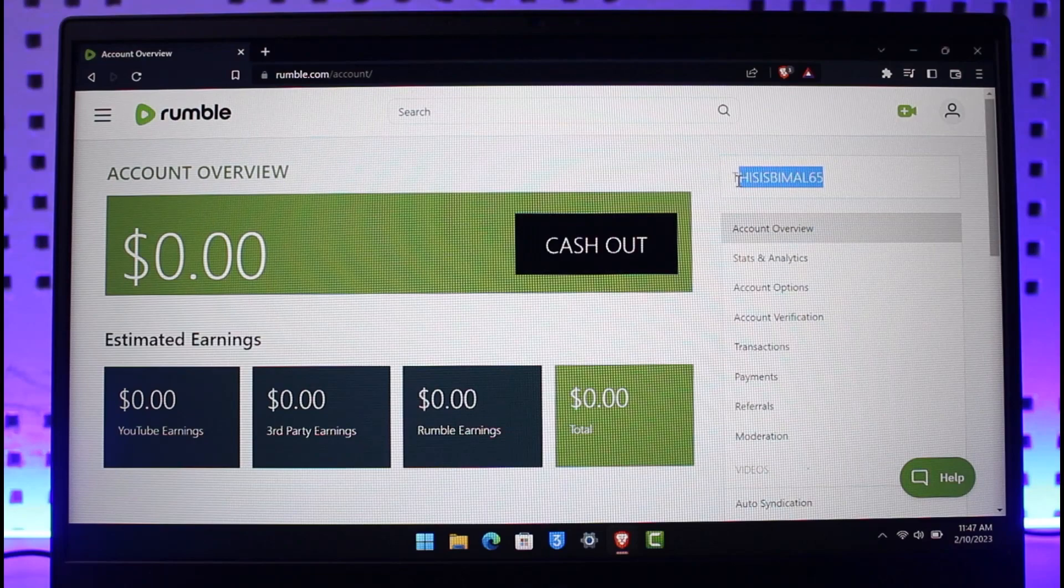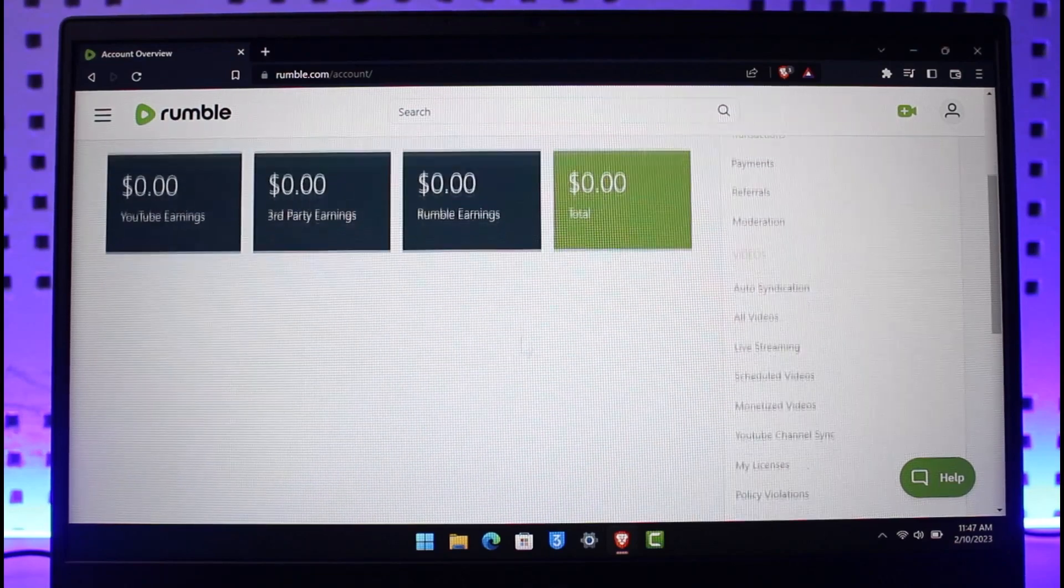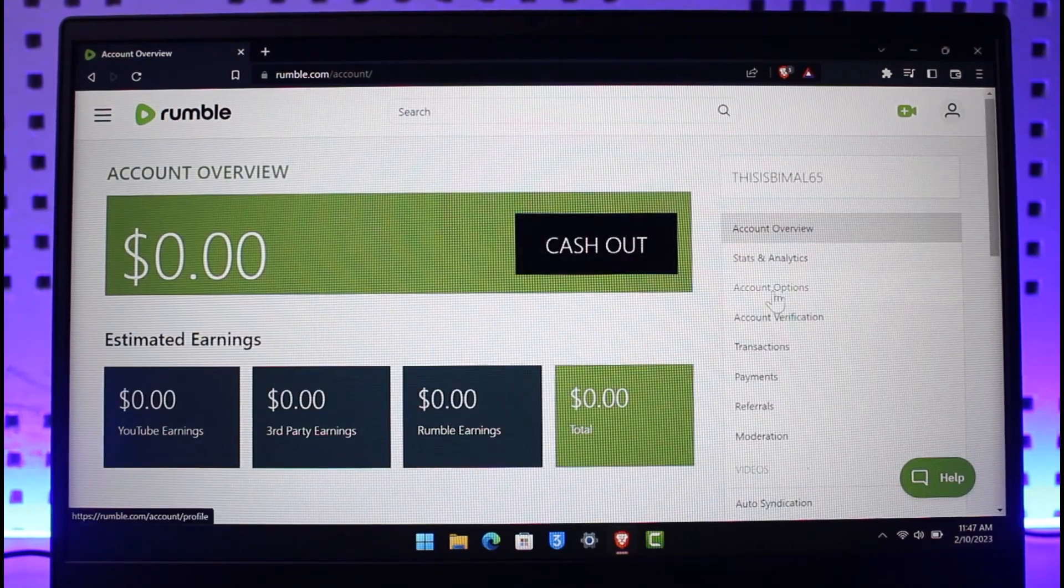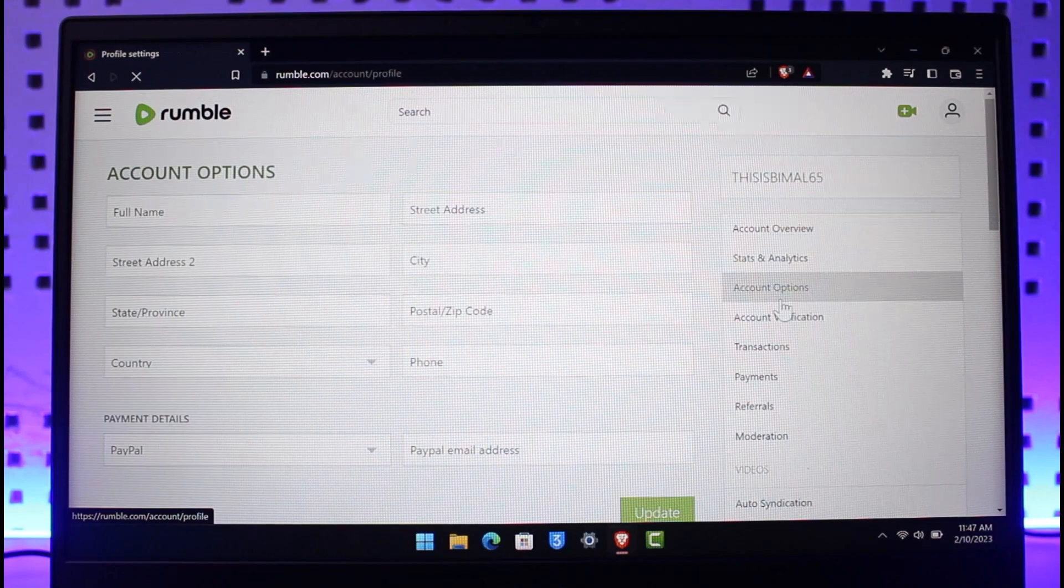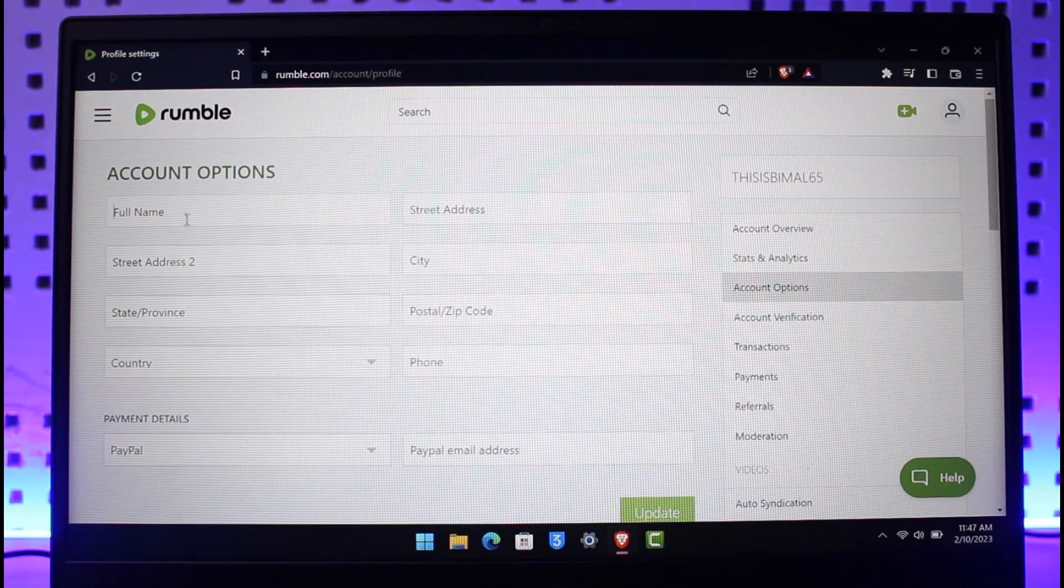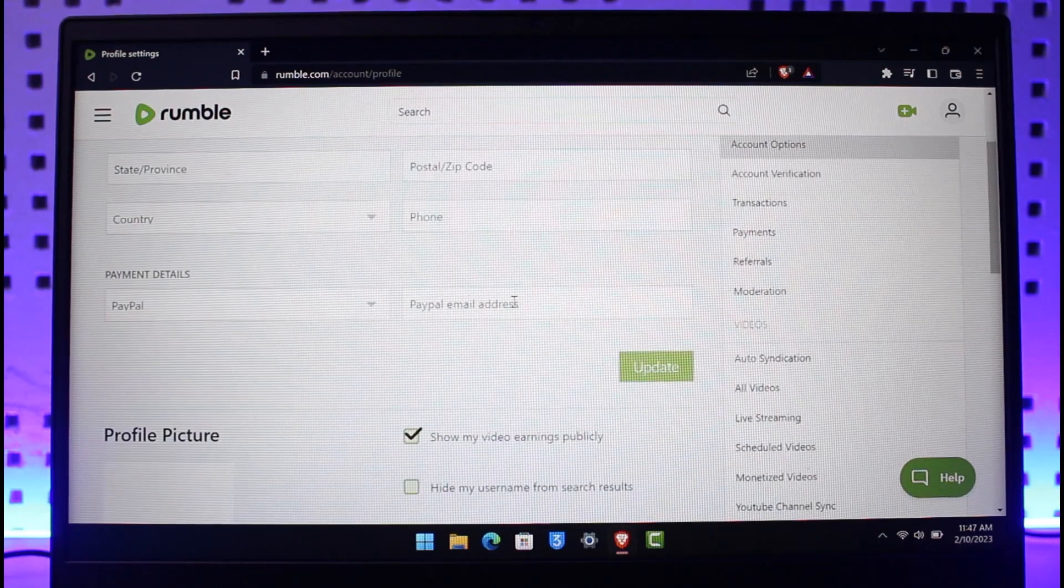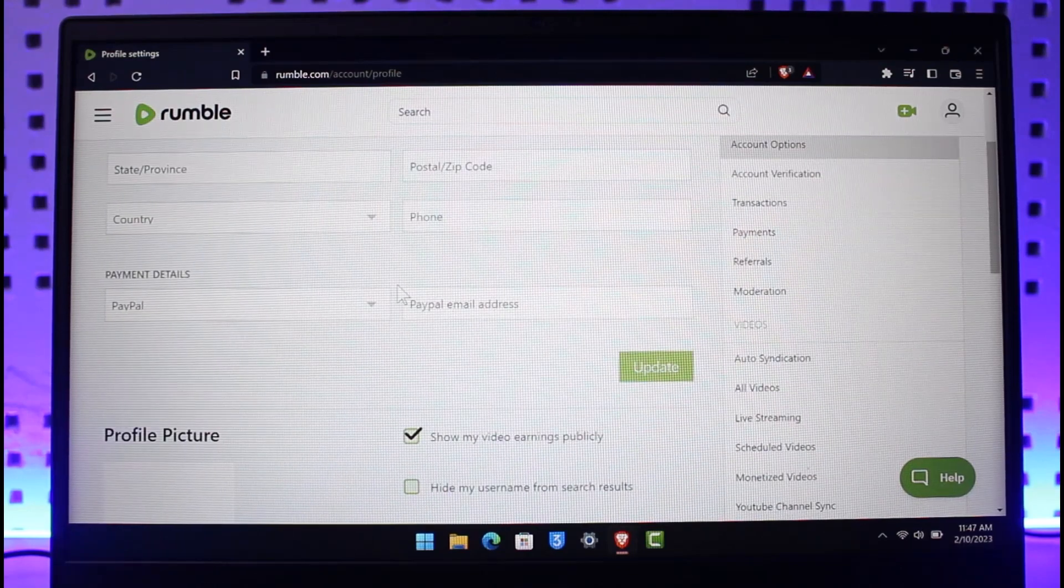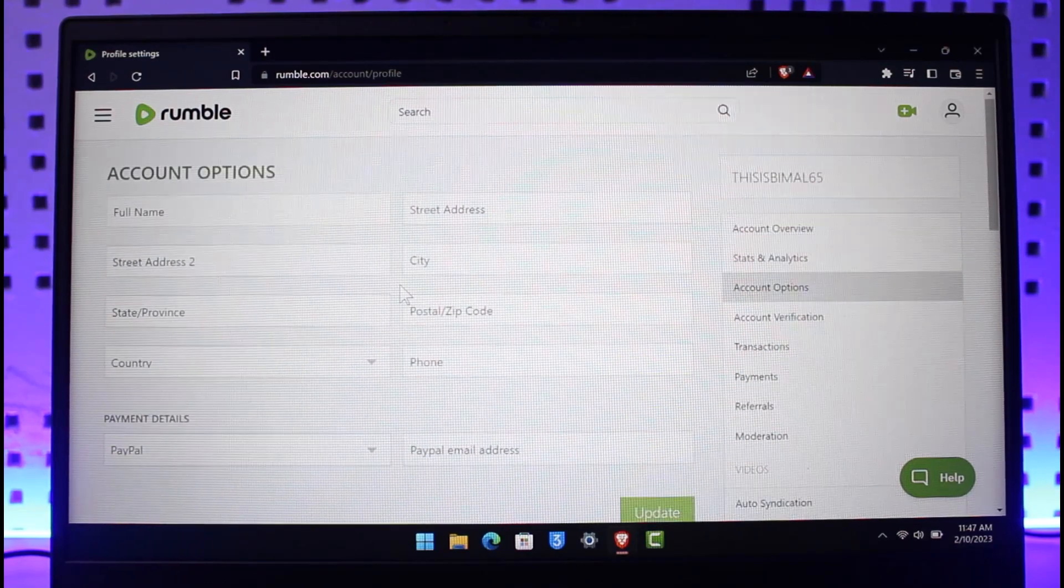But you will not find the option to change your username anywhere because even if I go to account options, here you can see I have my full name that I can actually change. I can change my street address, my city, my postal zip code, my phone number, my email, even my country.